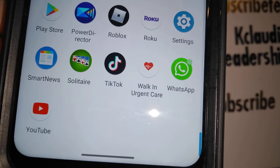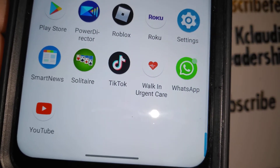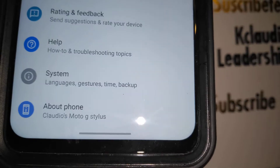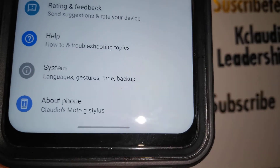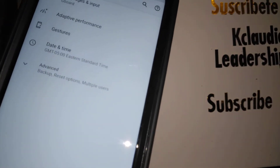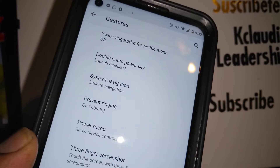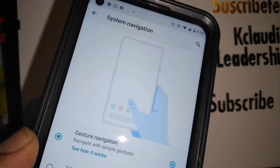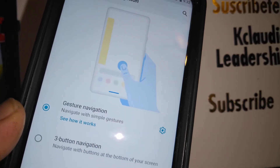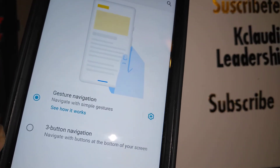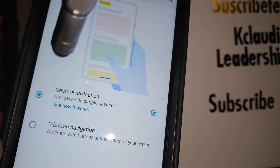Open Phone Settings and at the bottom of the page find System. Next, open Gestures, then System Navigation.